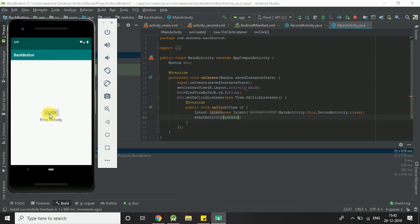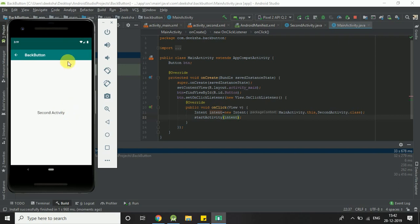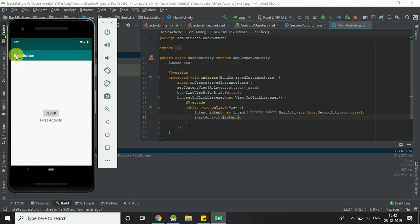Here we can see our project Back Button. We click on our button, it goes to the SecondActivity. Now here you can see that we got a back button on the action bar. When I click on the back button, we go back to the first activity. Thank you for watching my channel.